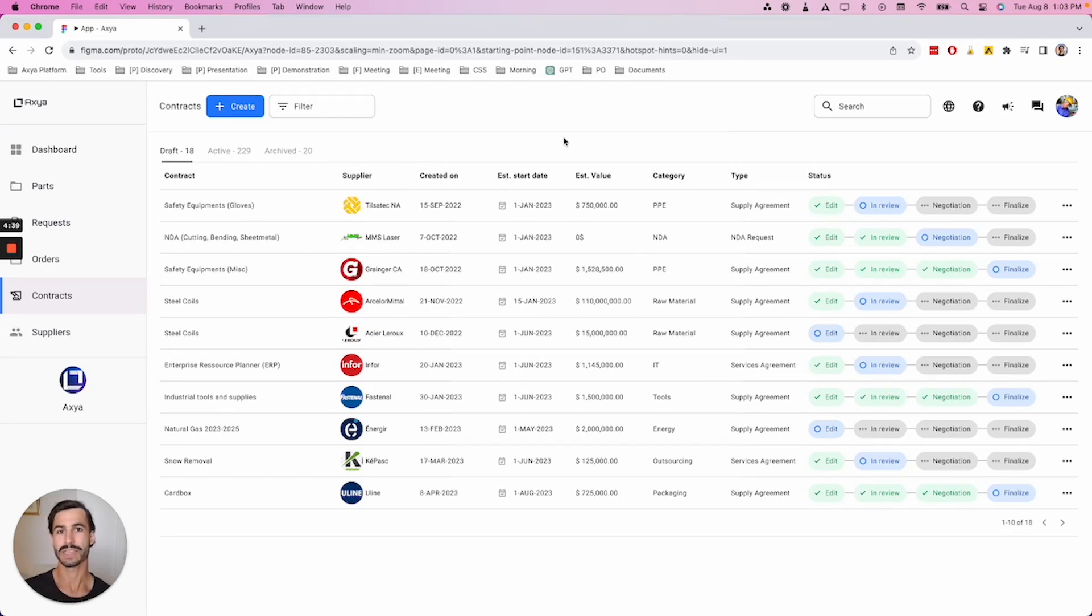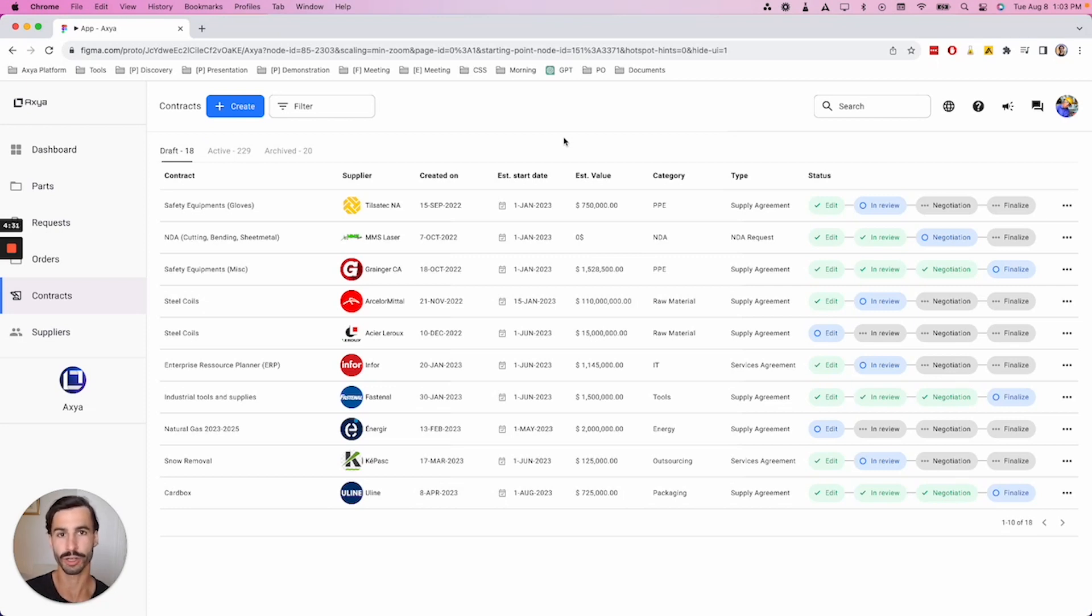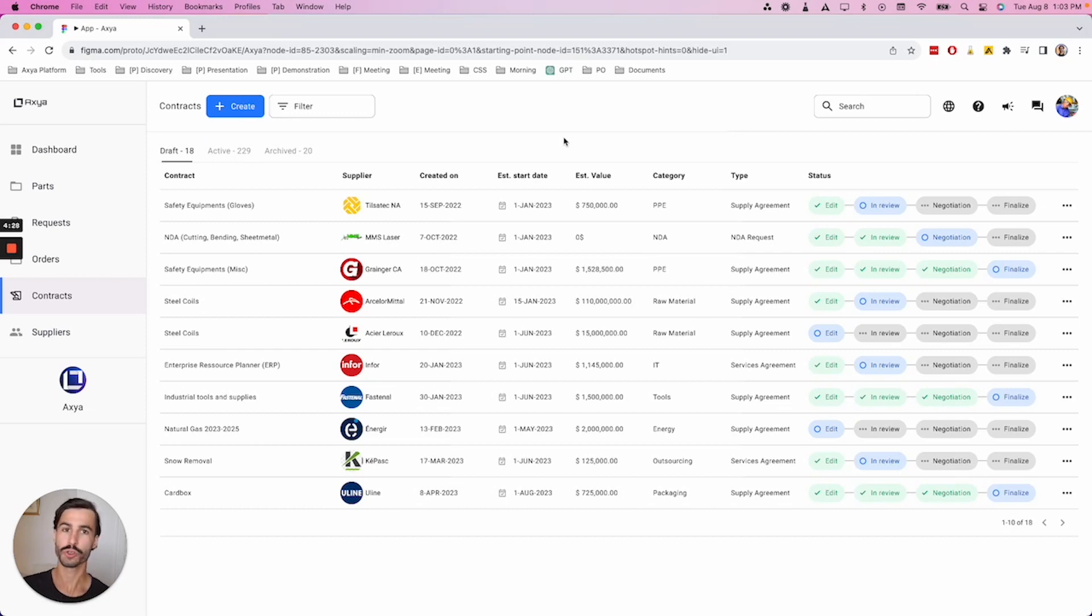With Axia Contract Module, you're able to streamline your contract creation, you're able to keep an eye out for all of your active contracts and make sure you make the most out of them, and also we're going to let you know when a renewal is upcoming.